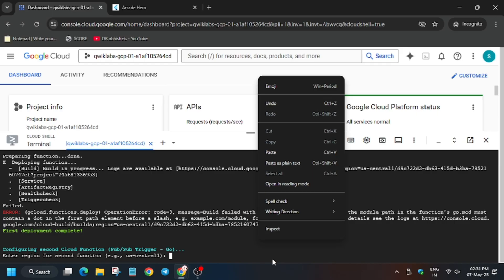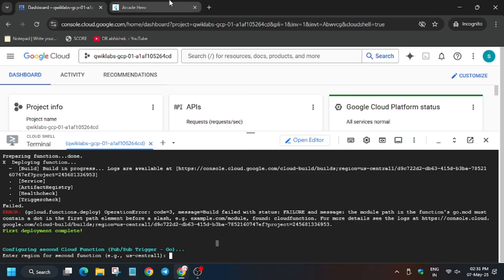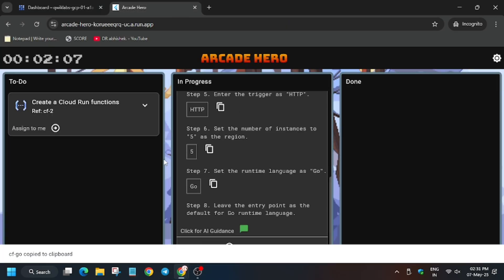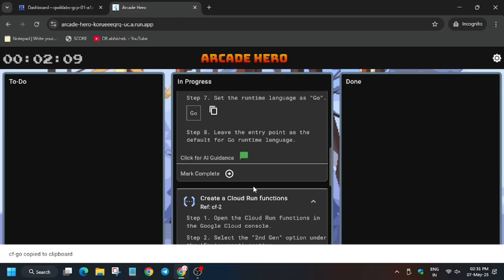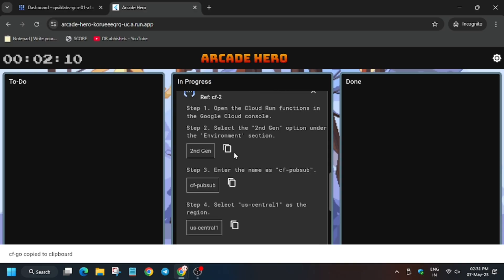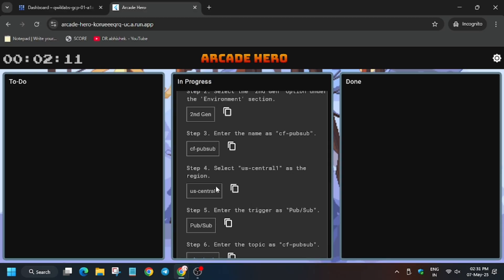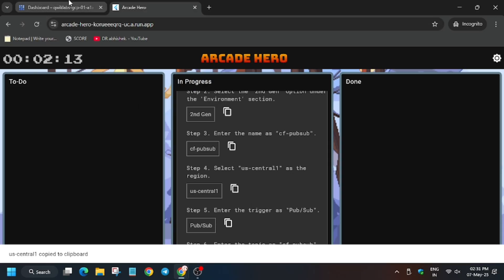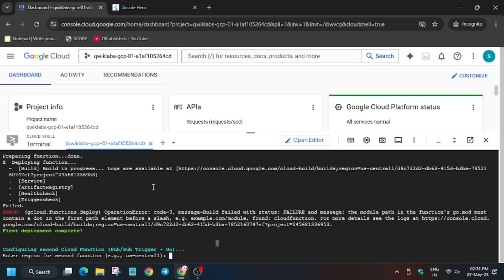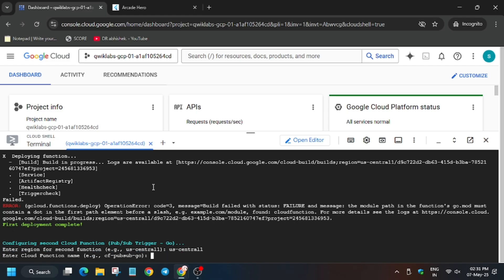Now we will create a Pub/Sub function. For that, go back to the Kanban application. From here, select the region again and then hit the name.